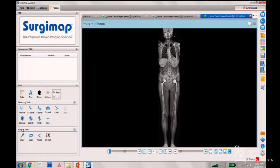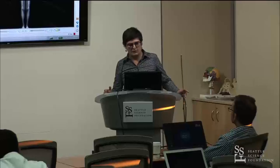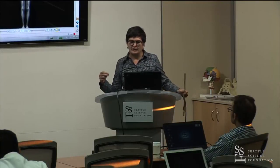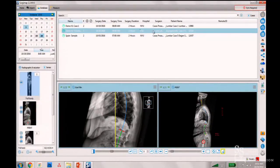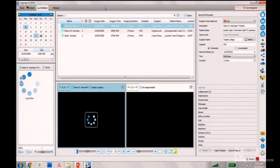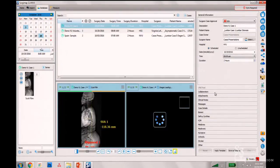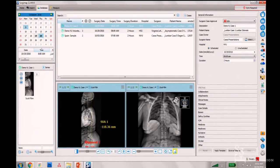Perhaps what's even more important is that you can share everything. You can create a case and share all the information. In my database, collaborators who have access can see the image, measurements, and surgical planning. This can be viewed either in the software, on the app, or online.